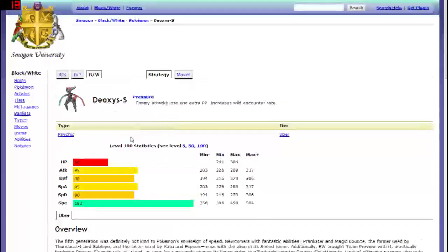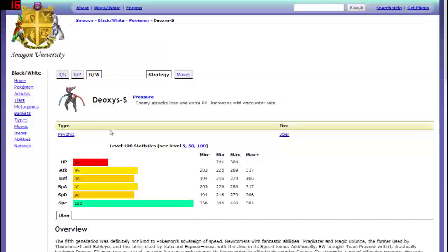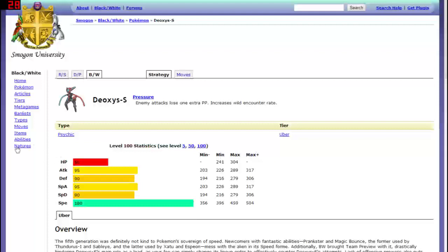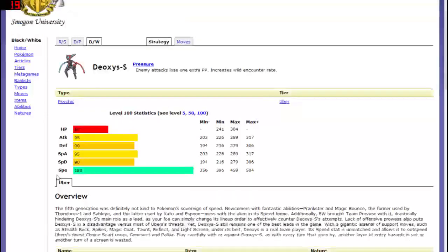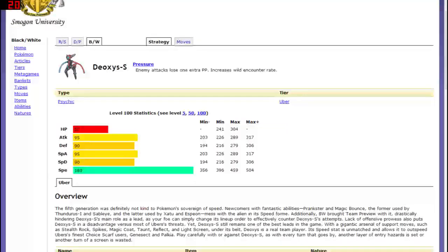If we go to Deoxys speed this I think is the crappiest out of the forms in my opinion at least. So what Deoxys does have though here is low HP again they all have crappy HP. He does have some better attack defense special attack special defense but that all kind of comes short to the speed which this is the fastest Pokemon in the game and obviously will be the fastest Pokemon in Pixelmon nonetheless.